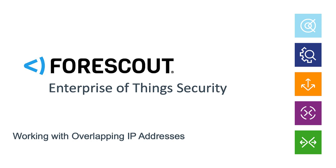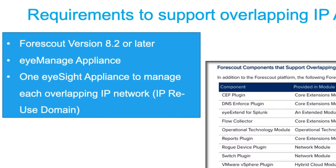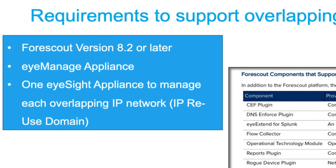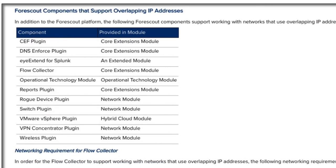But first, let's have a look at the requirements in order to implement this feature. Here are the platform requirements to support overlapping IP addresses. You must be on ForScout version 8.2 or later. You will have to have an eyeManage appliance which will manage your eyeSight appliances, and you'll have to have one eyeSight appliance to manage each overlapping IP network.